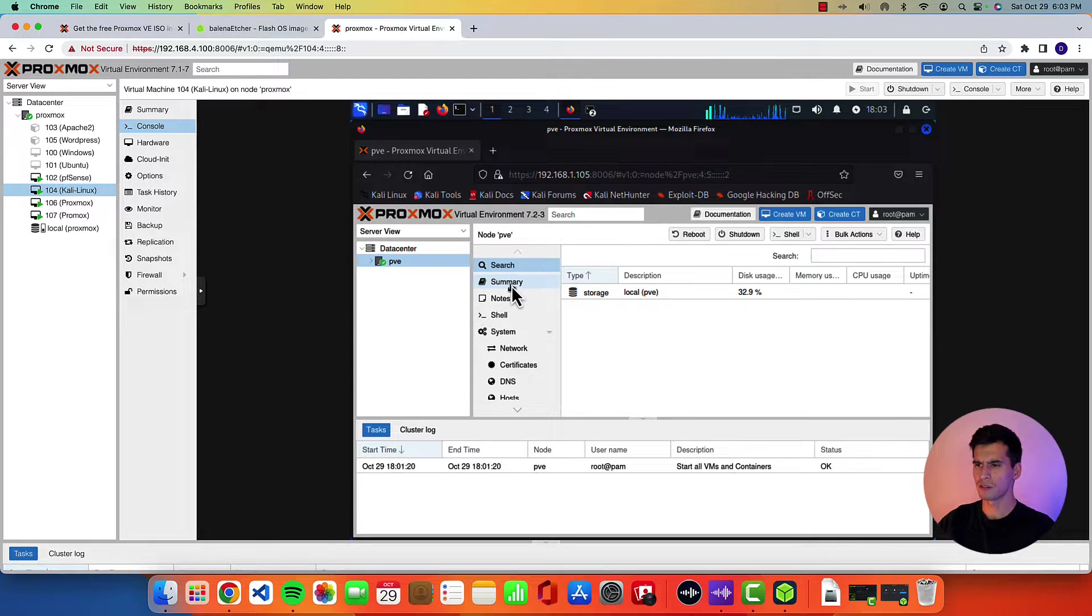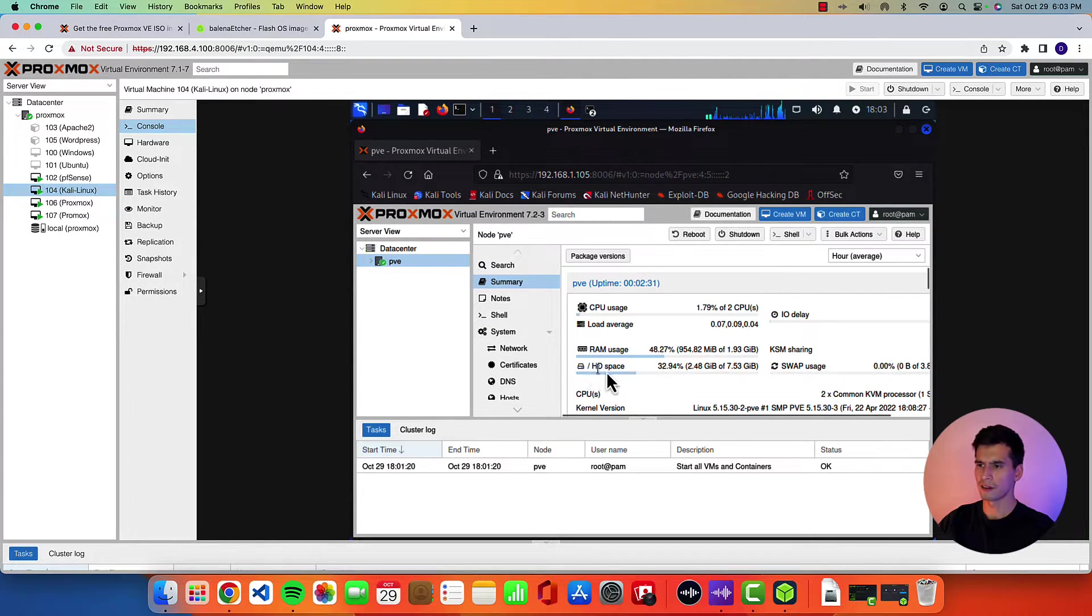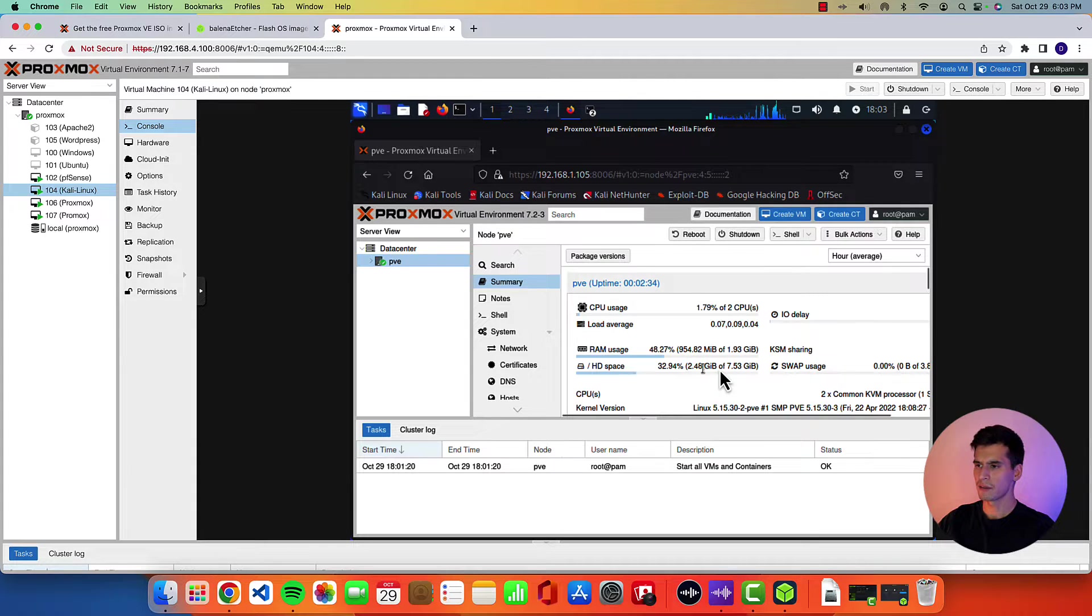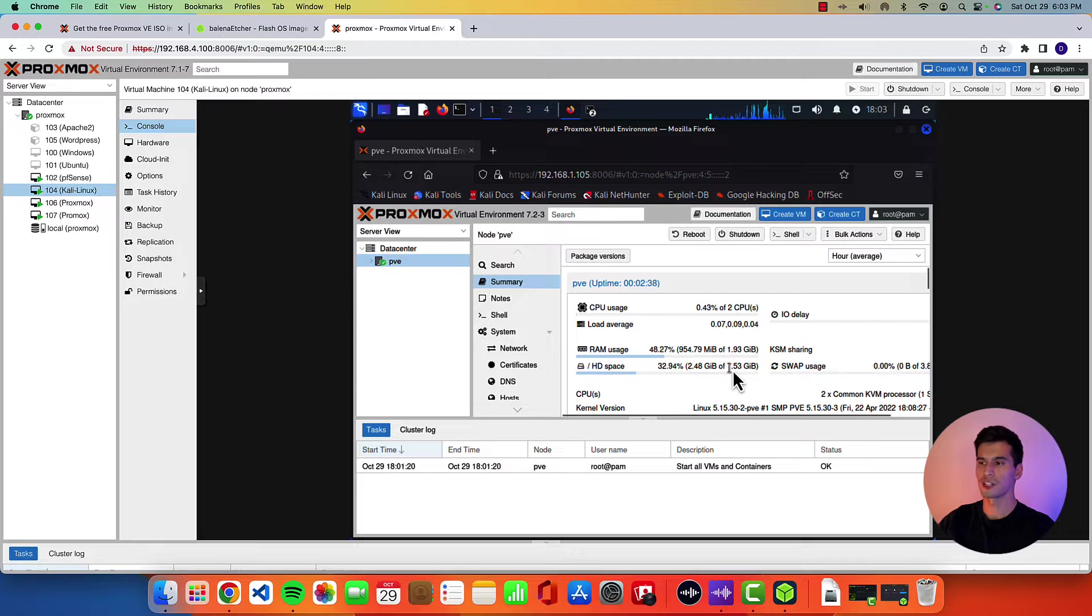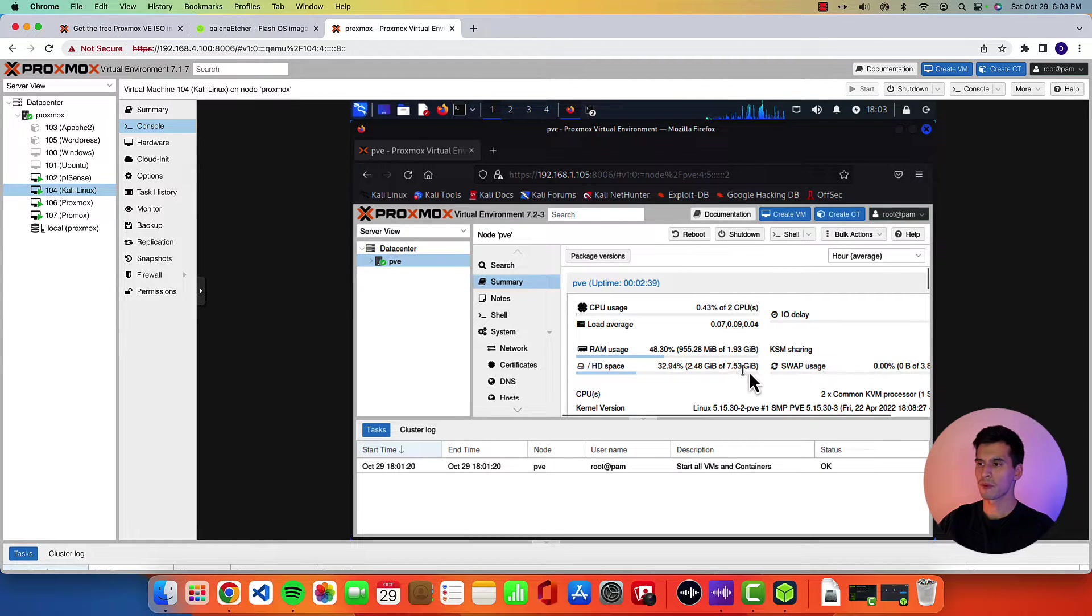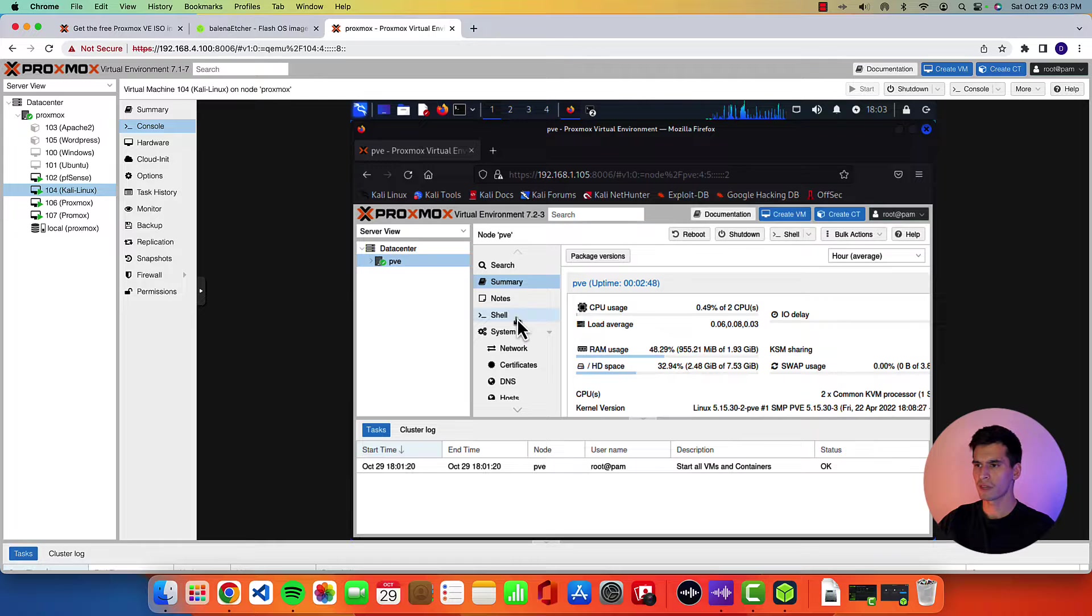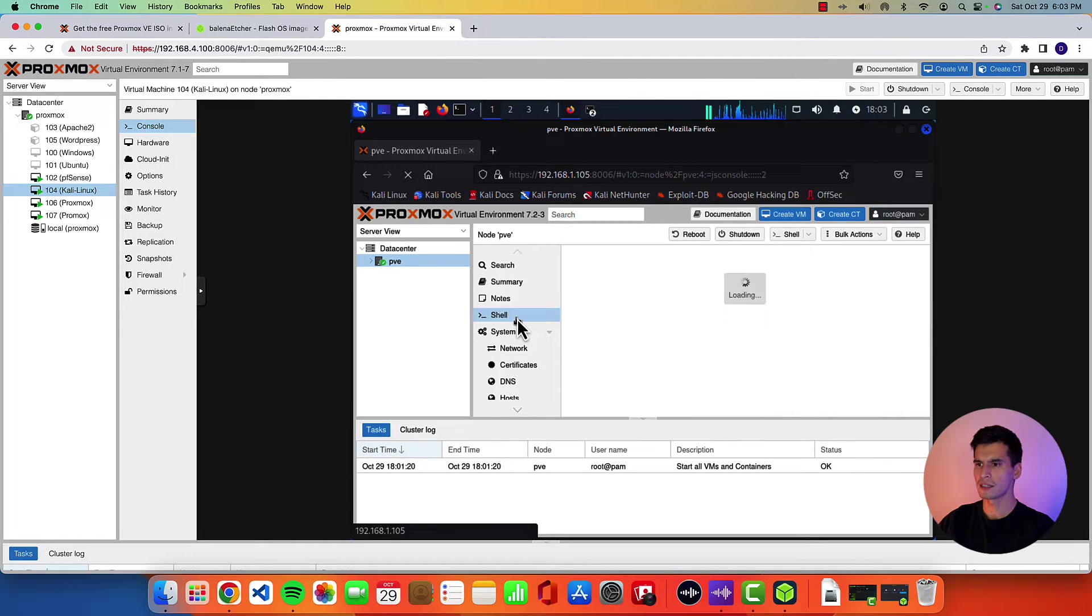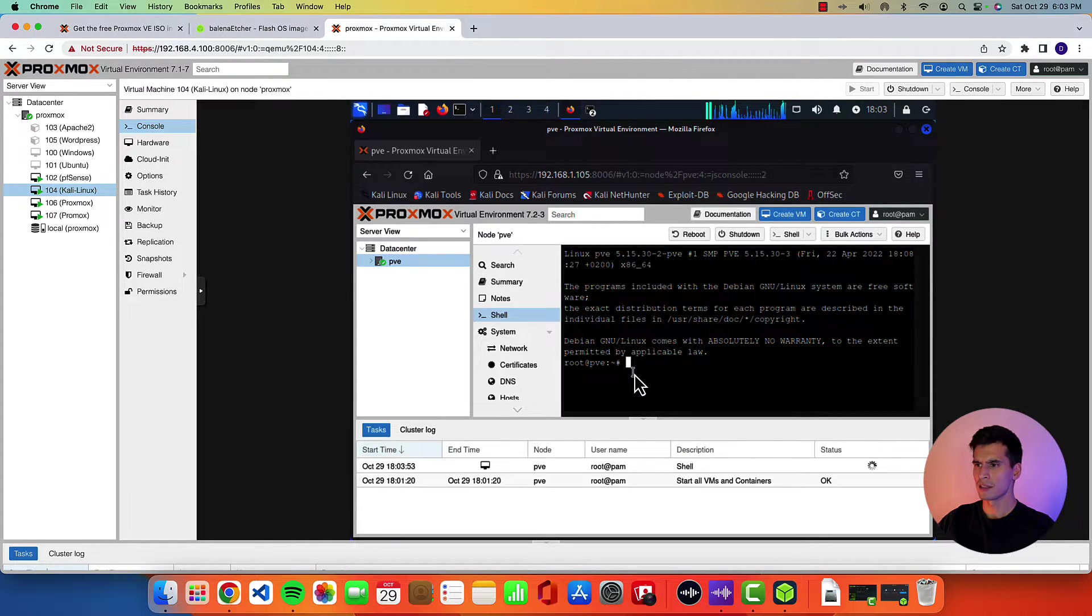And then just to show you. So if you go to summary, you'll see that the hard drive space that we had. We had 32 gigs when we first set it up. Then this is only showing 7.53 gigs available space. And then we're going to resize in the shell.